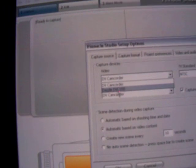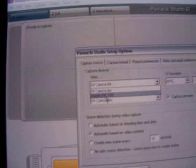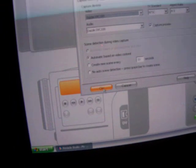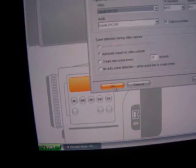It will have this: Dazzle DVC 100. Click on that. Shows up on both of them. Press OK.